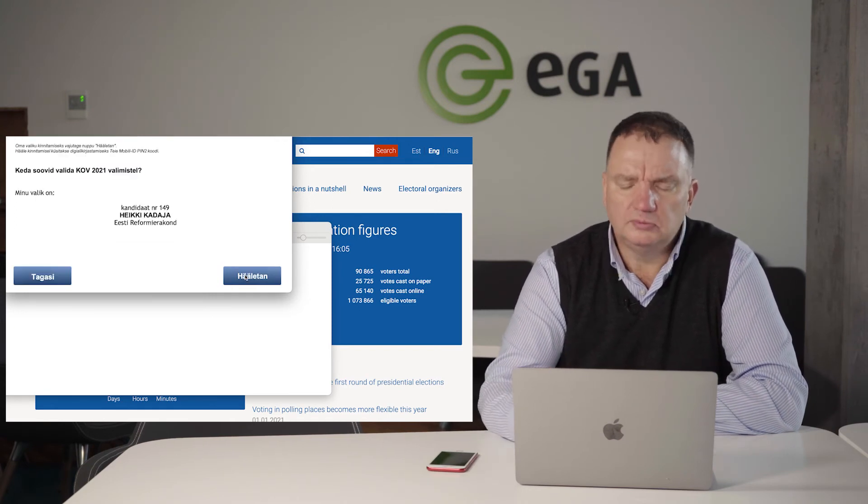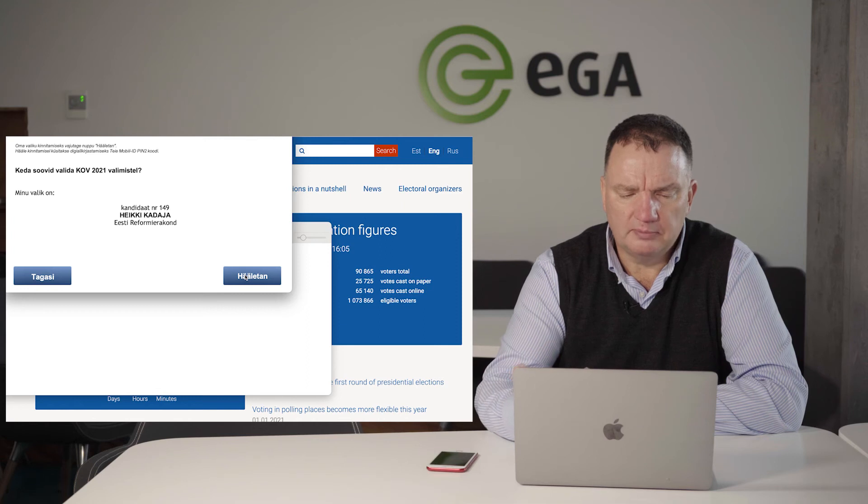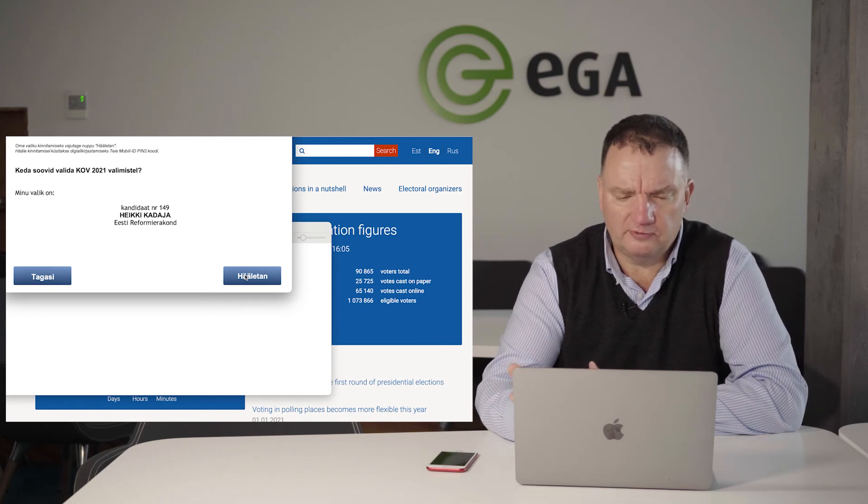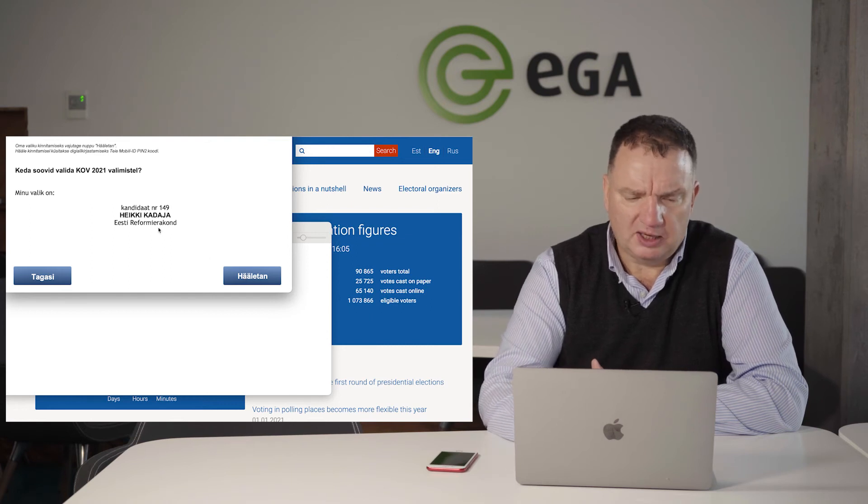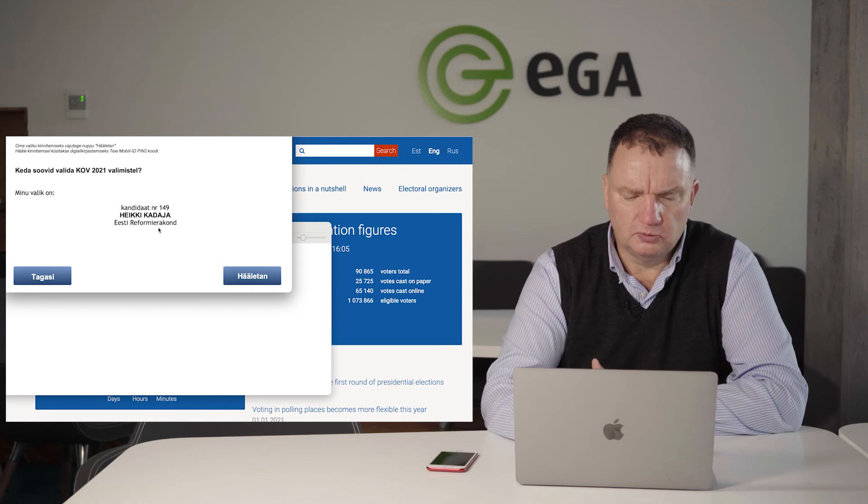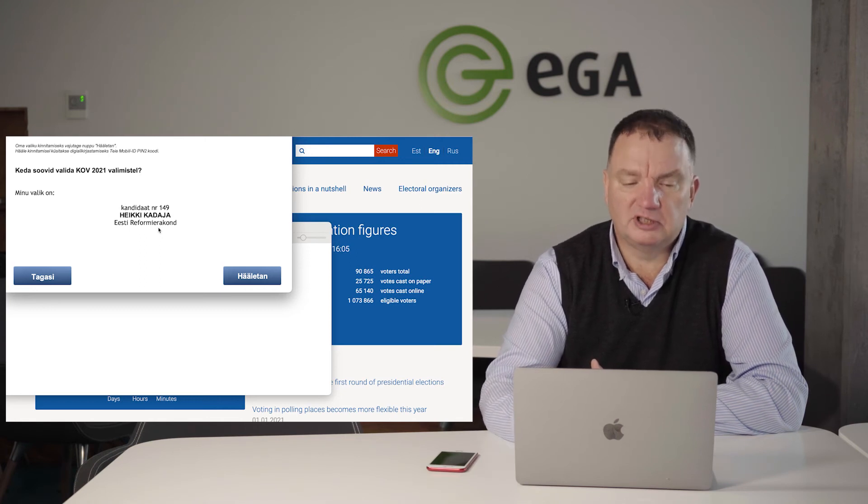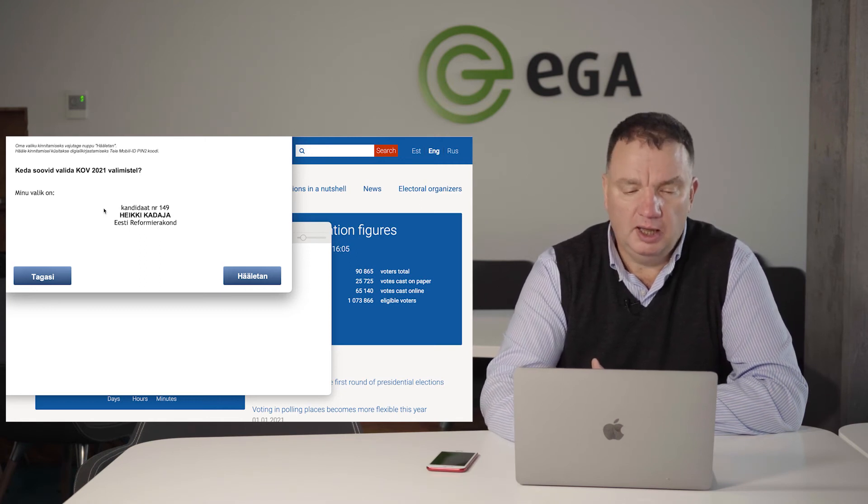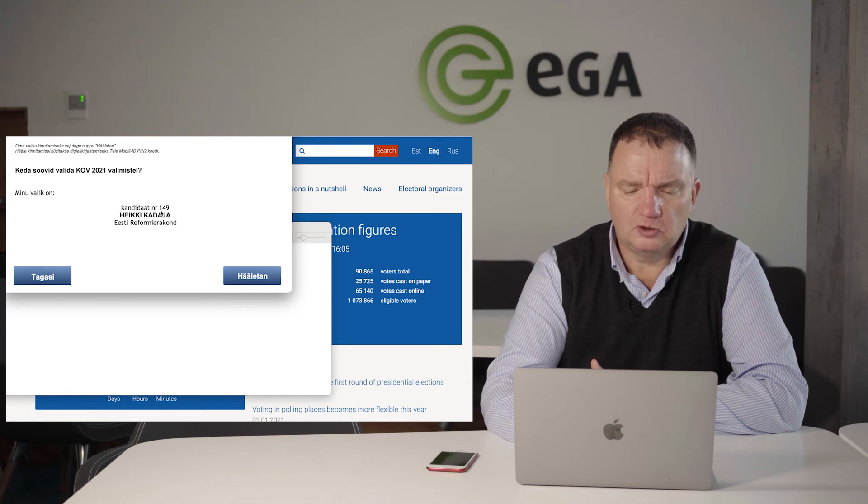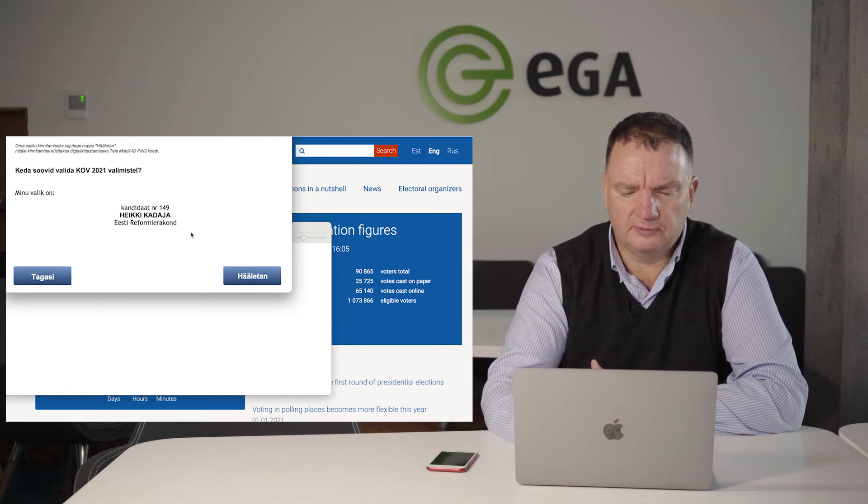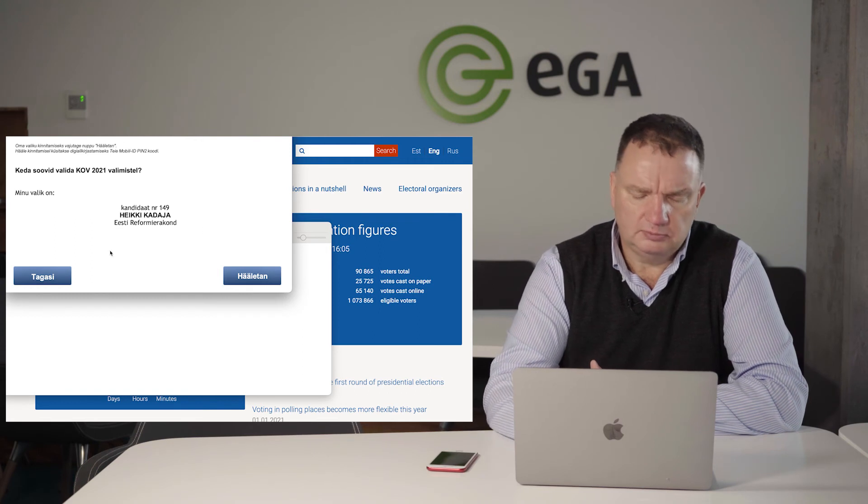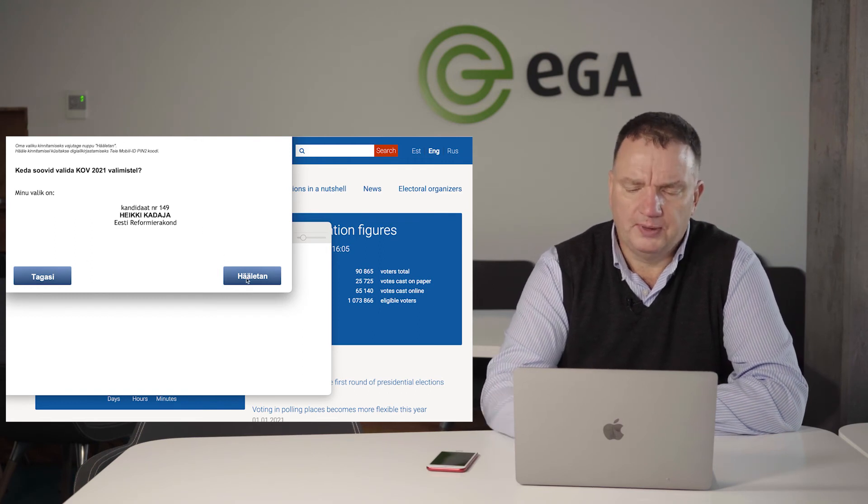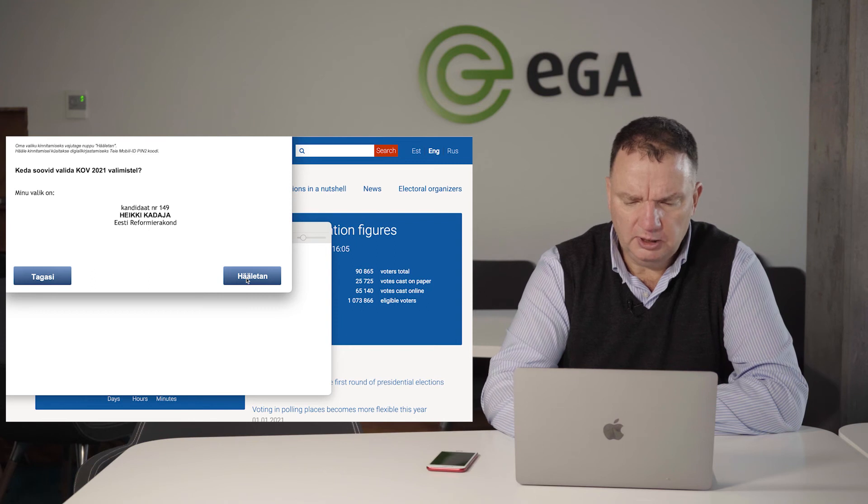Now I'm already moved to the final phase of mobile voting. The application asks, do you want to make your choice in municipal elections 2021? My choice is candidate number 149, Heiki Kadaja, Estonian Reform Party. I can even go back or say I'm voting.